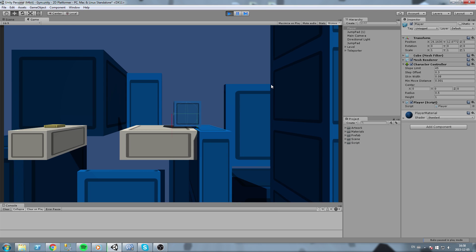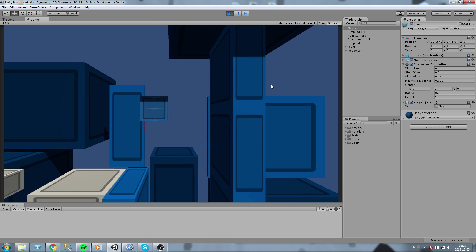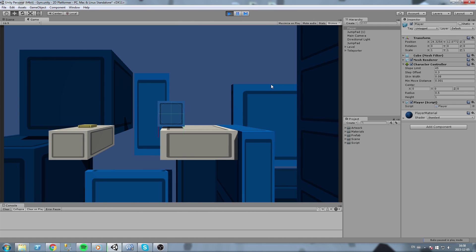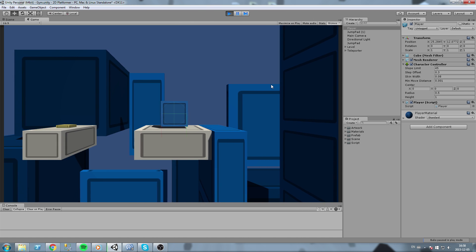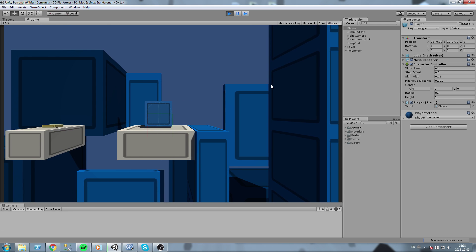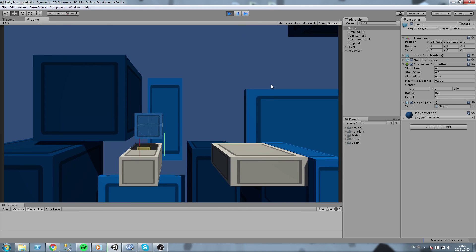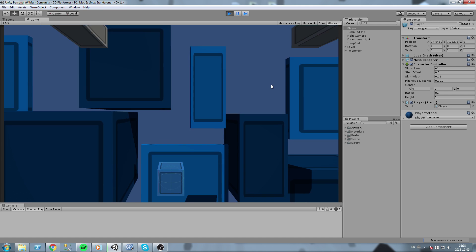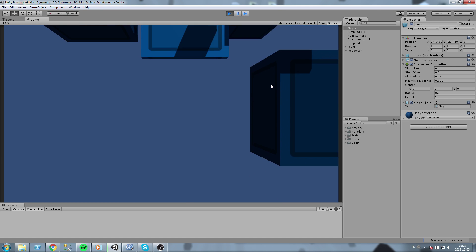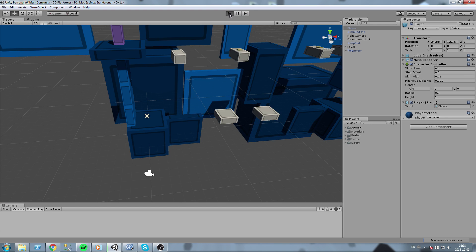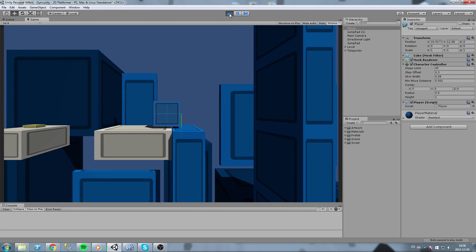Hey what is up guys, today we are going to make a level manager. Now what is a level manager exactly? It is going to be an object with a script on it that is going to contain where exactly the spawn point for the player is, where he goes when he dies, how many lives that he has, and also the winning condition.